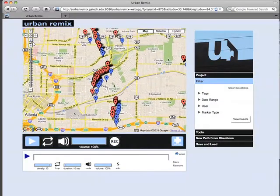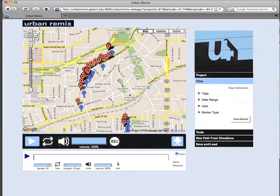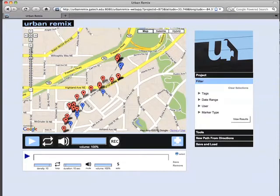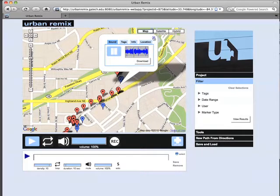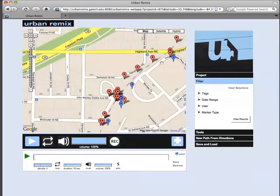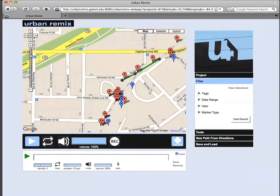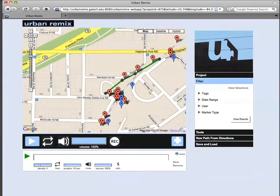The map view is both a browsing mechanism and a spatial remixing engine. Clicking on a map marker displays and plays its content. Additionally, users can draw paths directly on the map. These are rendered as an audio soundscape, mixing together the sounds and changing their amplitude, panning, and filtering to reflect movement along the virtual path.